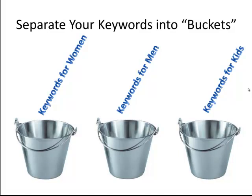For example, we want you to think about putting your keywords into buckets. Instead of just thinking of trying to go for every single click you can get by just bidding on the word supplements and doing broad match and letting Google do all the work.